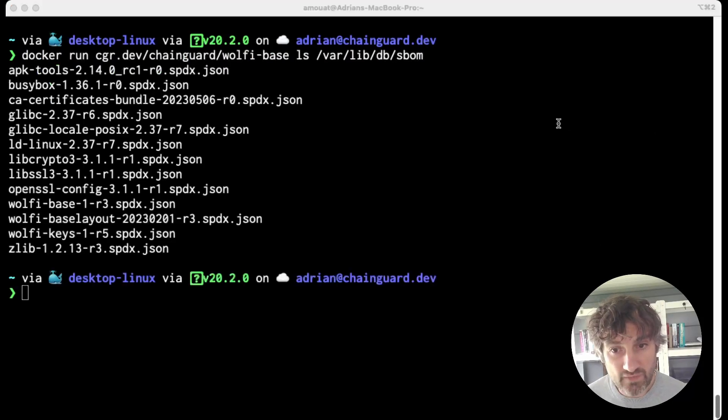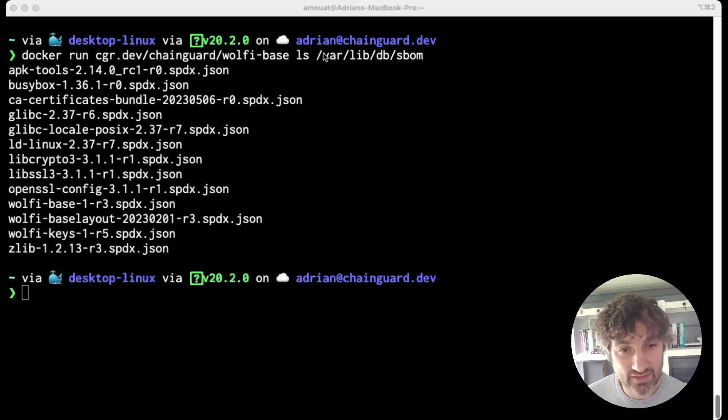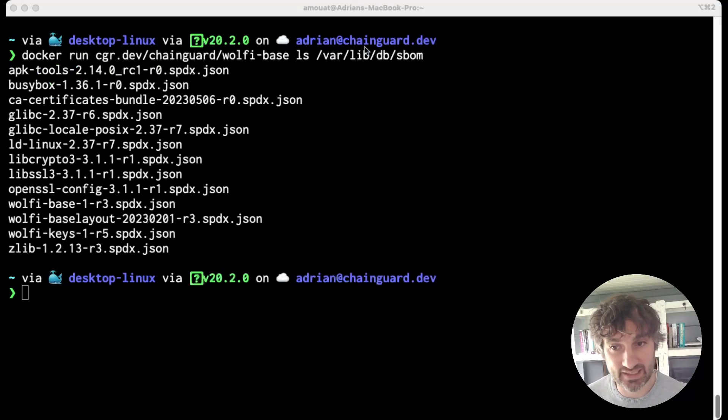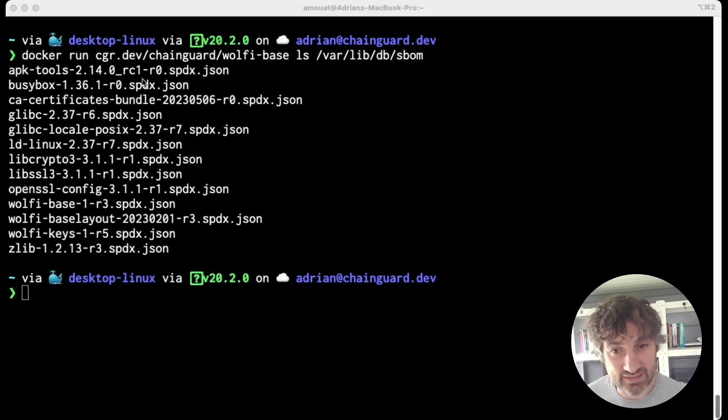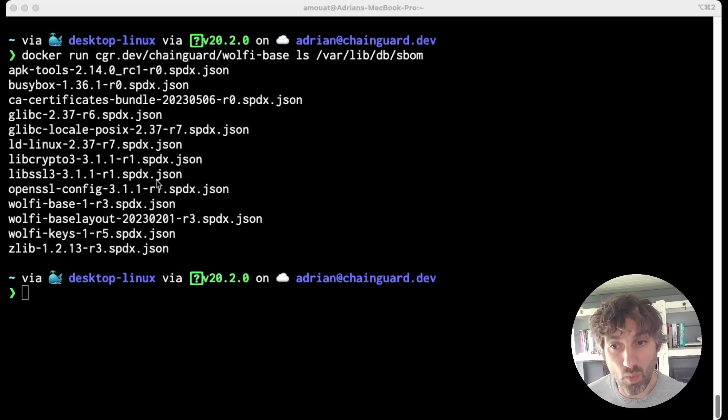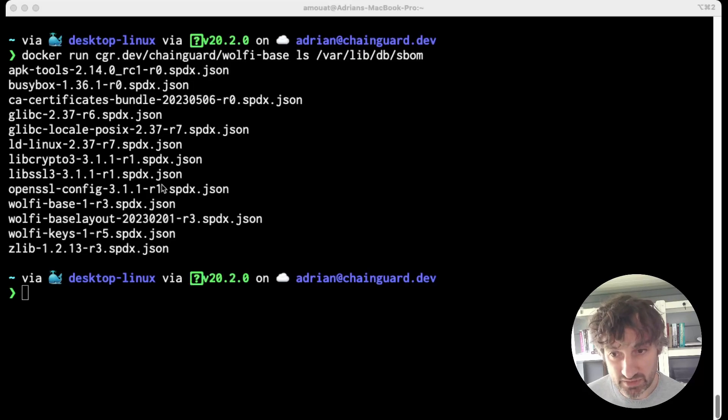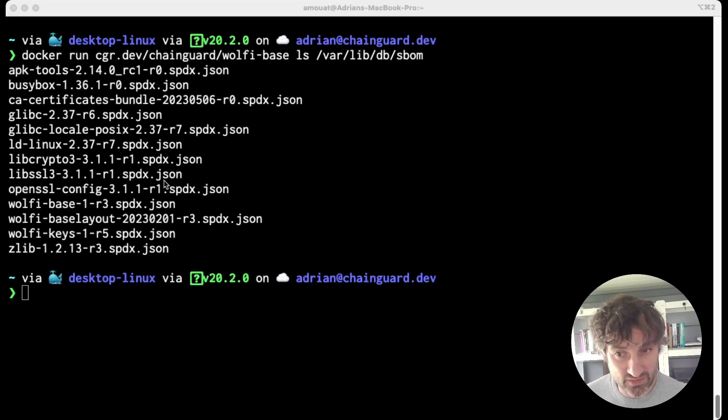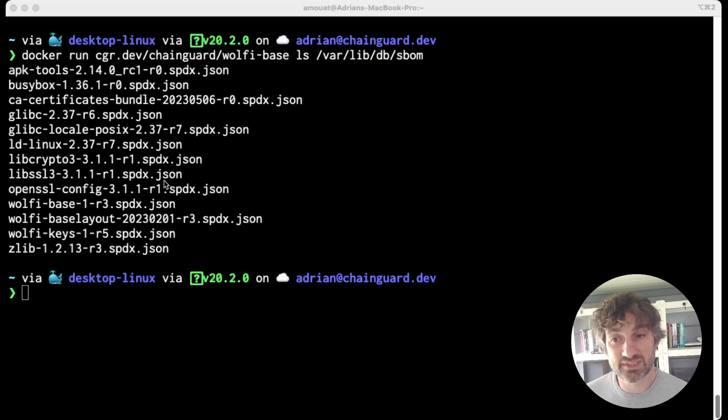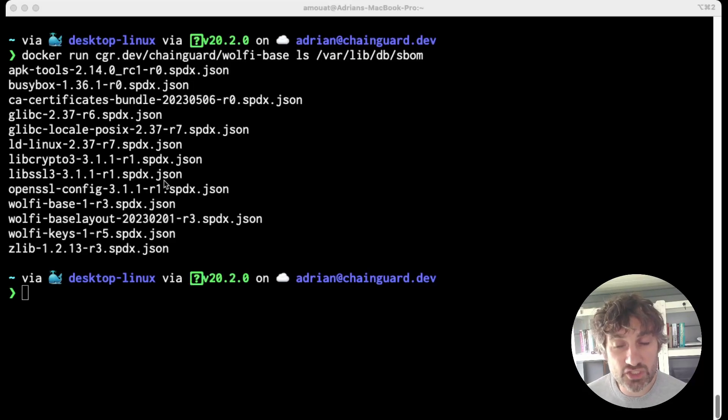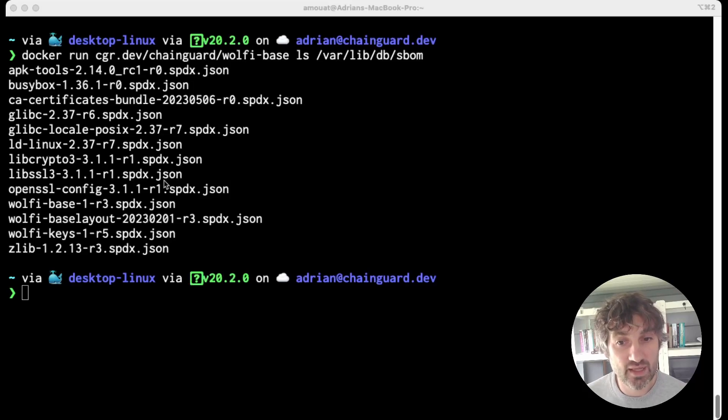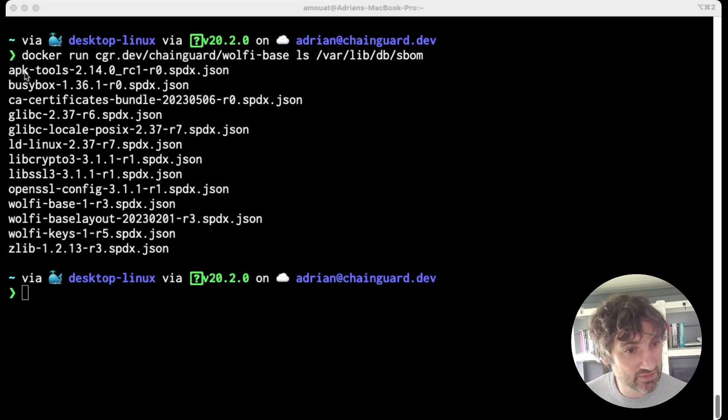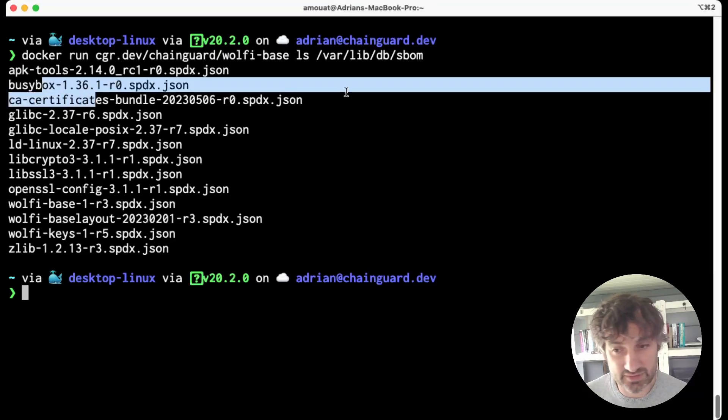So what I've done here is run ls on the /var/lib/db/sbom directory inside the container and that's listed a bunch of JSON files one for each package in the image. Now these JSON files are actually SPDX documents but the file names themselves contain the version info that we're interested in. So we can see this image doesn't include a lot except busybox and a few system libraries.